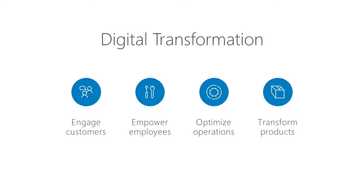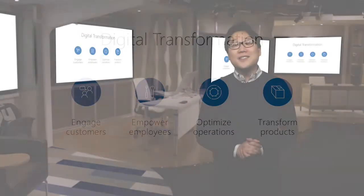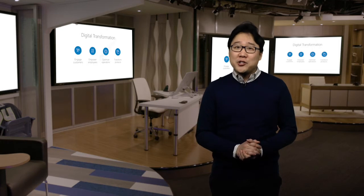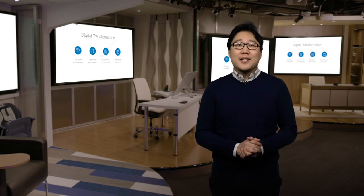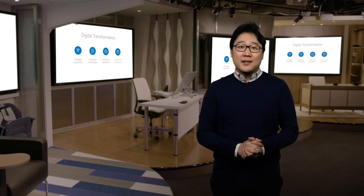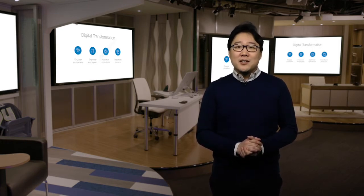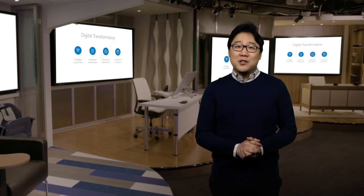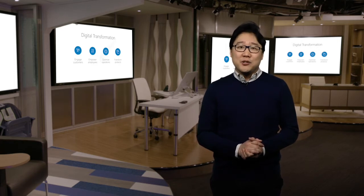They're finding new ways to engage customers, empower employees, optimize operations, and transform products. In this demo, we will show you how an insurance company can leverage business analytics and AI to fundamentally transform the way they do customer service and reduce churn.